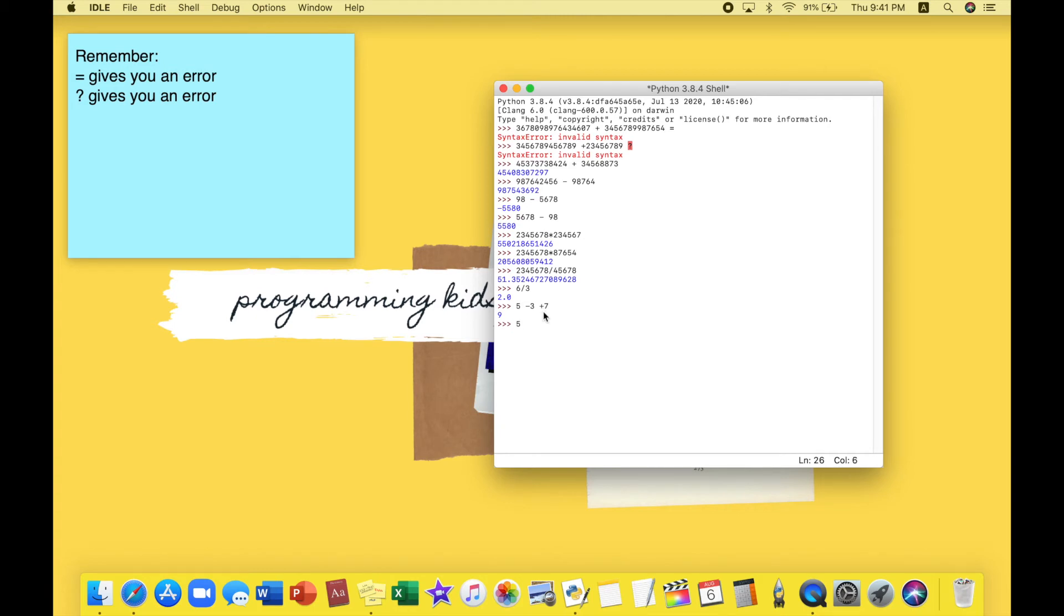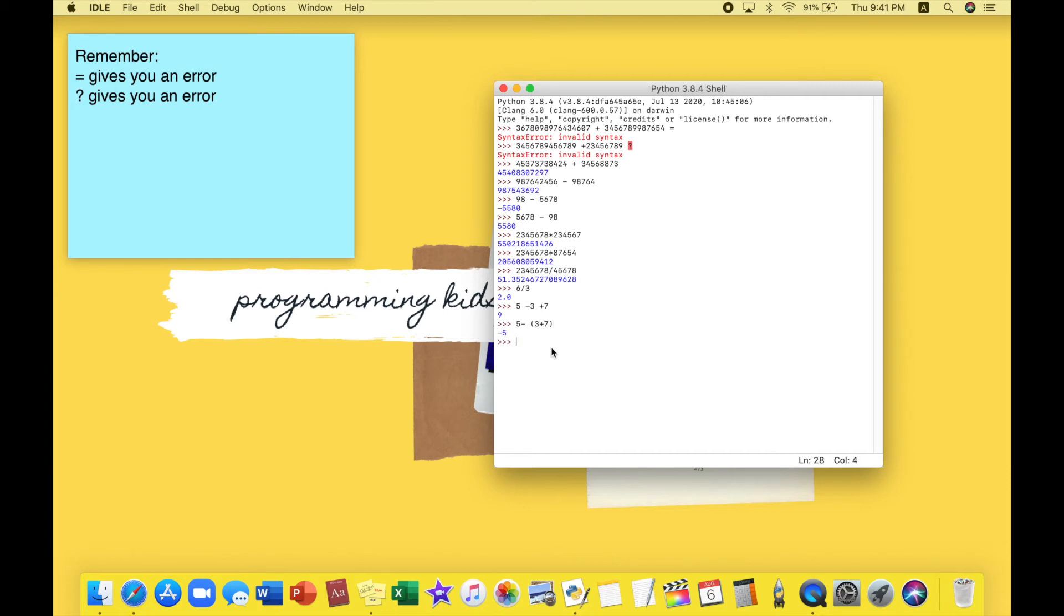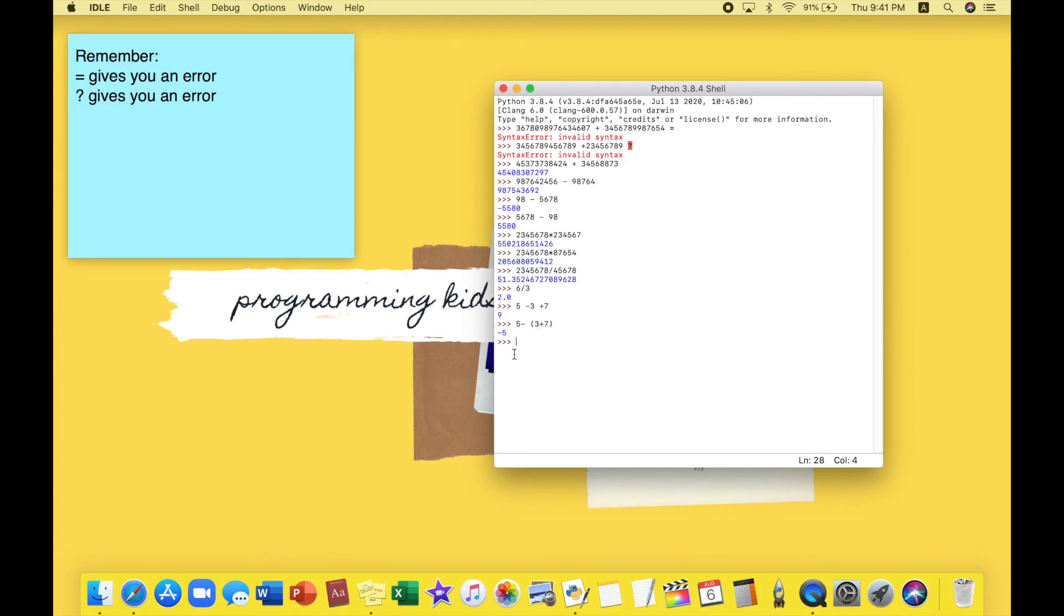Now what do you think would happen if I did this? It might look the same and the only difference is I added a bracket, but the answer would be completely different. It's minus 5 because I added brackets. Python automatically notices that they should start by adding this and then using the extra information. Whatever you see in brackets is the thing that happens first in Python.